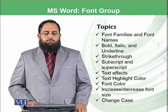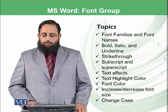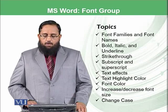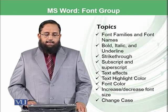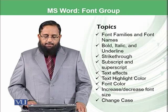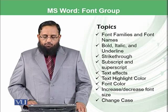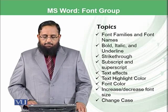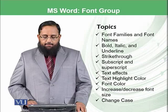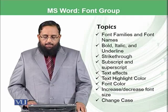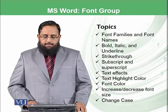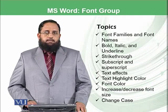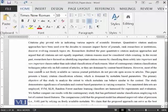The topics which we will be covering in today's module are font families and font names, bold, italic and underline, strikethrough, subscript and superscript, text effects, text highlight color, font color, increase, decrease font size, and change case. So let's start.